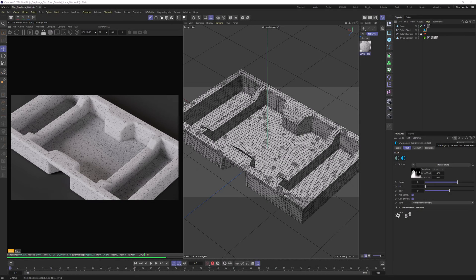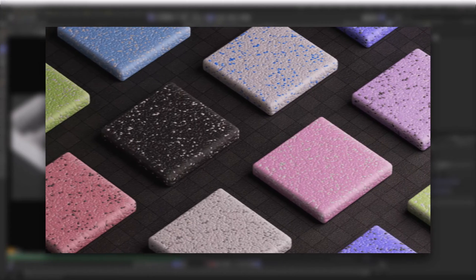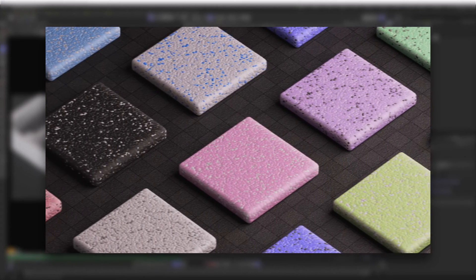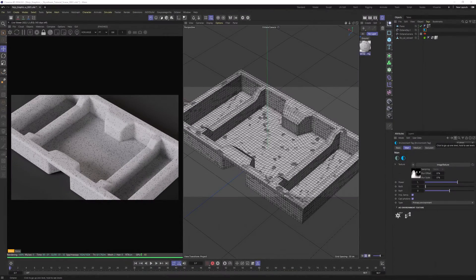Before we start, be sure to check out my Patreon, you will find this scene and 70 fully procedural styrofoam materials there. Now let's start creating our material.